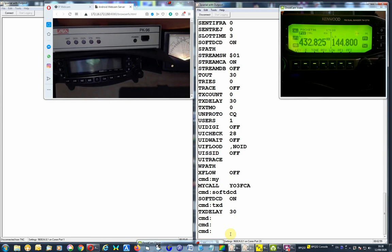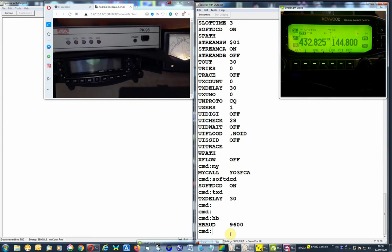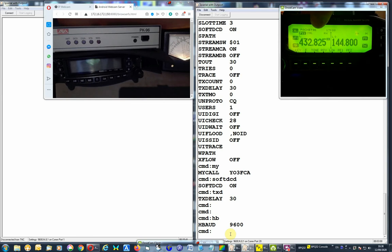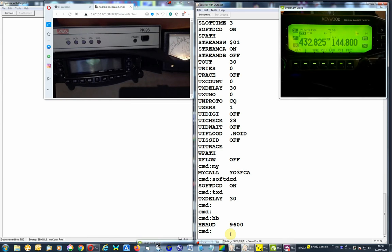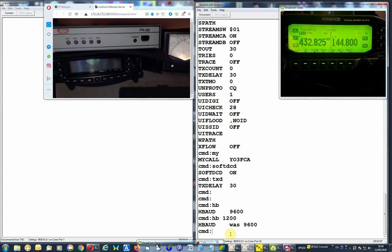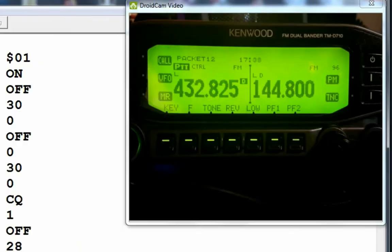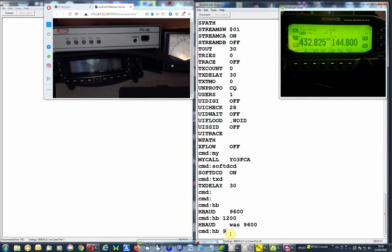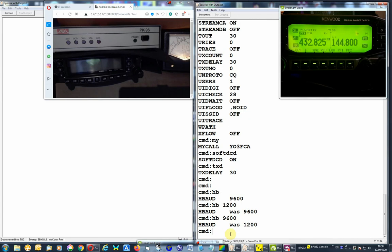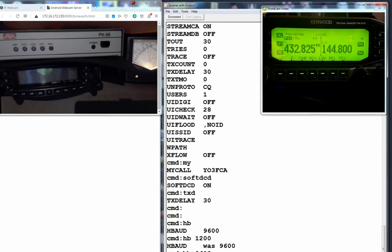I think we have H band obviously, the 9600. As you can see here on the top, packet radio 9600. So if we are to set it to 1200 baud, it's changed as you can see, packet. So let's change it back to 9600, the one we are interested in now.